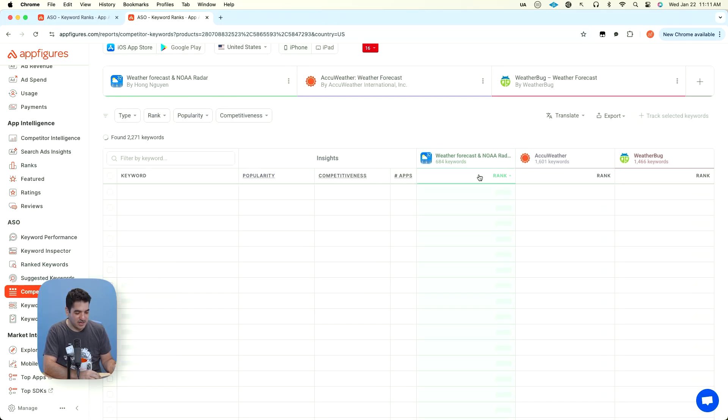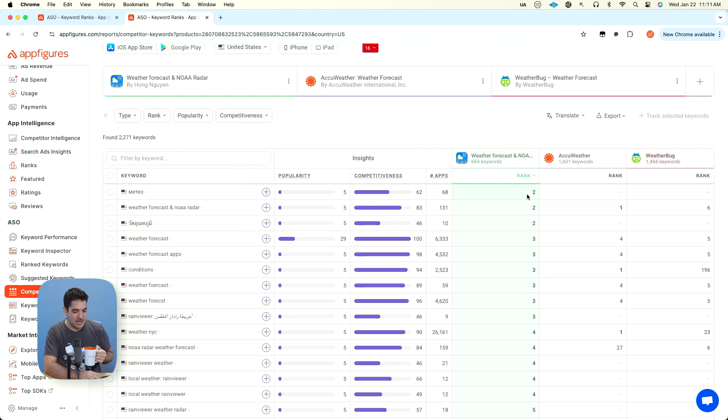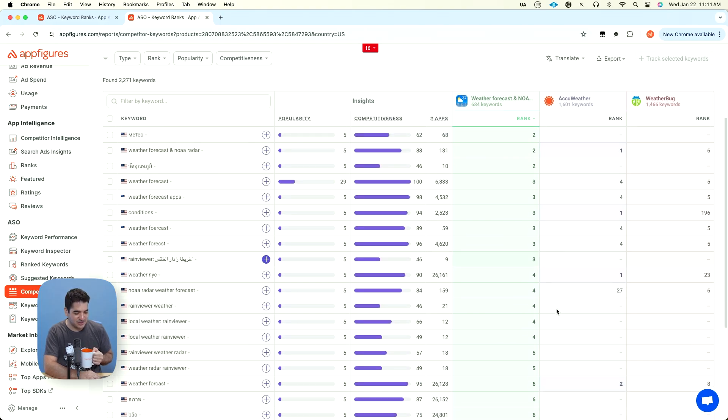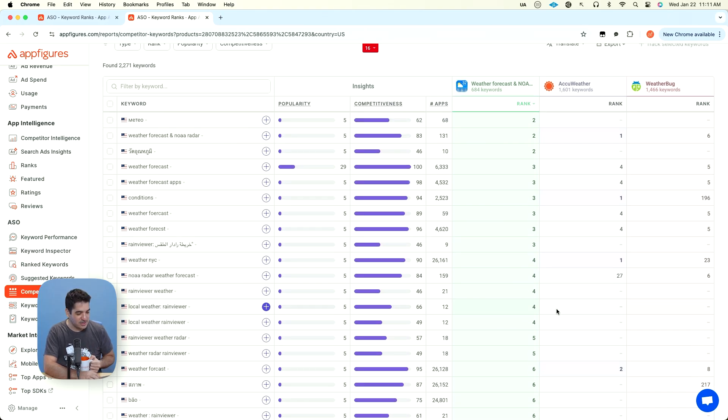And we have quite a bit of data here, 600 keywords from weather forecast and no radar, AccuWeather with 1600, WeatherBug 1400.